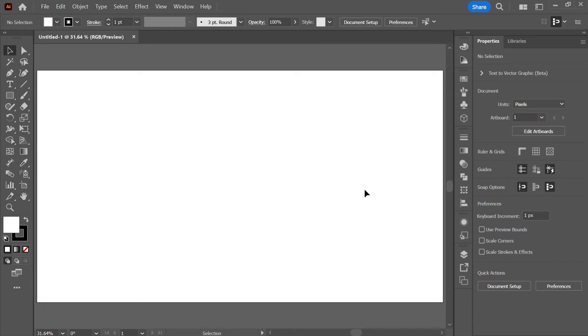Hello and welcome to the new video. In this video we will be learning to create a dispersion effect in Adobe Illustrator with the text tool. So without wasting any time, let's get started.